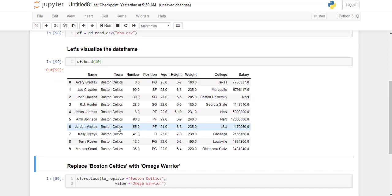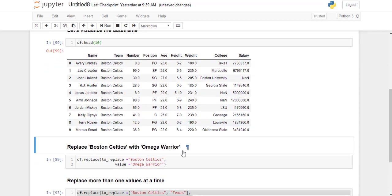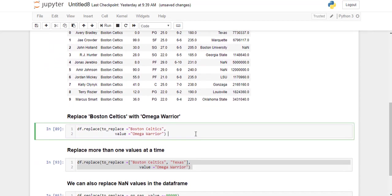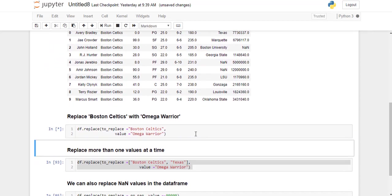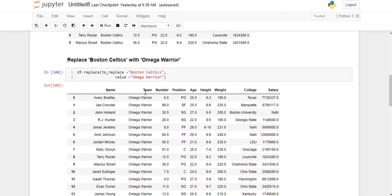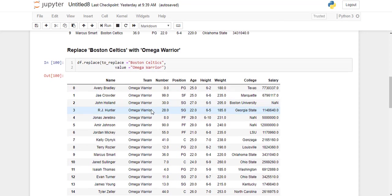Now we are going to replace Boston Celtics with Omega Warriors in this dataframe. So I'm just going to go ahead and run this line. Now you can see that the value has been successfully replaced in this dataframe.